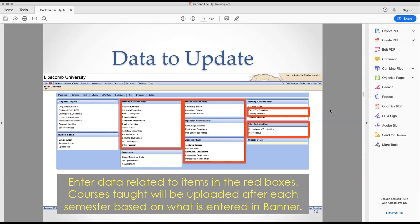On your home page you'll see a variety of boxes: research activities, service activities, experience activities, credentials, teaching activities, and other activities. Research activities include articles, posters, presentations, and grants. Service activities has a place for community service and institutional service — any committee you serve on here at the institution, like a curriculum committee, would go there. Professional service is also a category.